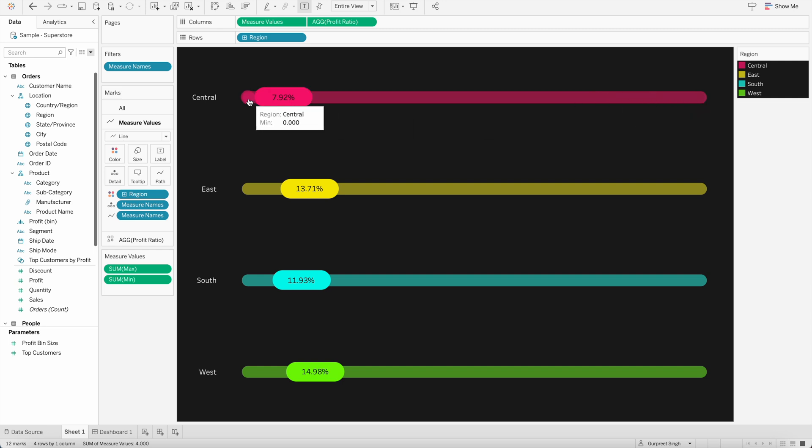And if I hover over here, the minimum value is 0.